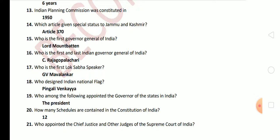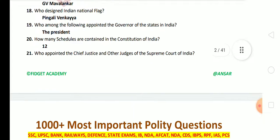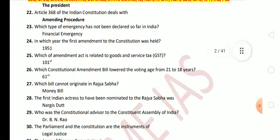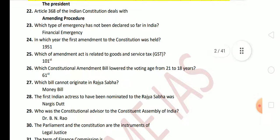Next question: who appoints the Chief Justice and other judges of the Supreme Court of India? The answer is the President. Next question: Article 368 of the Indian Constitution deals with? The answer is the amendment procedure. Next question: which type of emergency has not been declared so far in India? The answer is financial emergency.